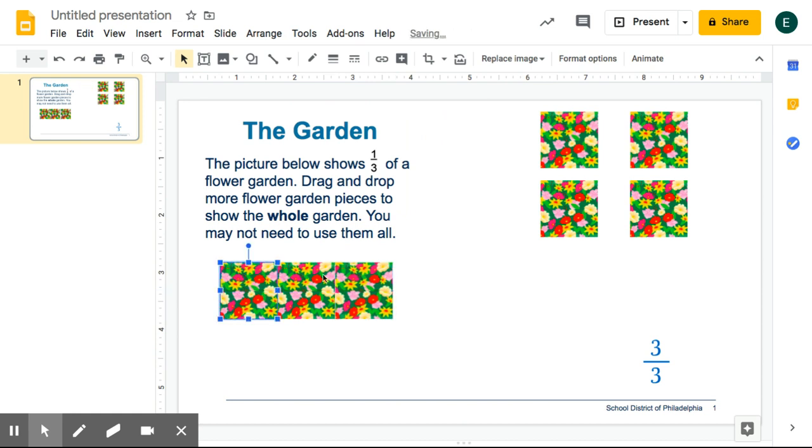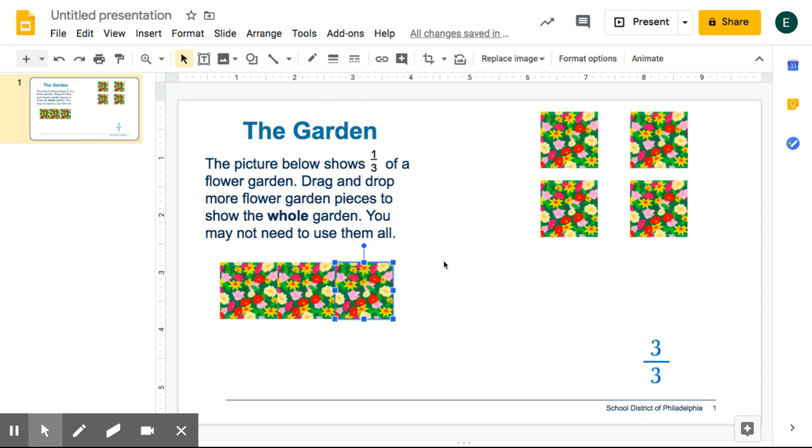One third, two thirds, three thirds, and three thirds would represent a whole garden. I don't need the other pieces. I've already represented the whole.